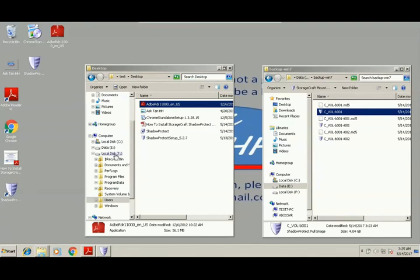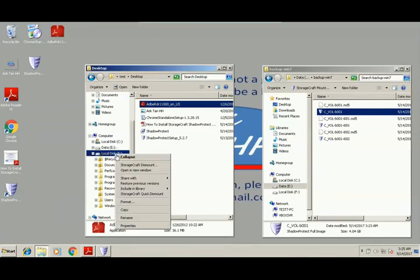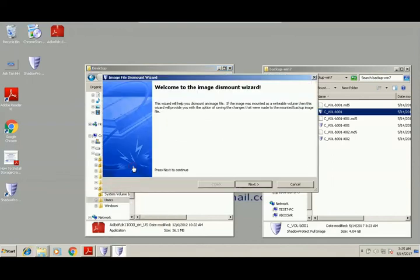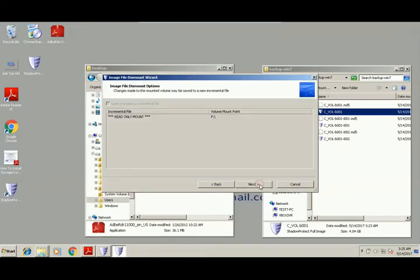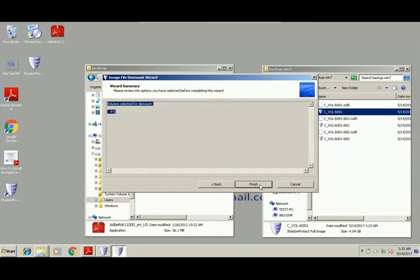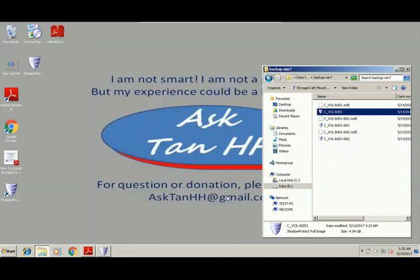After restoring the files, dismount the storage file. Dismount, next, finish, dismount.